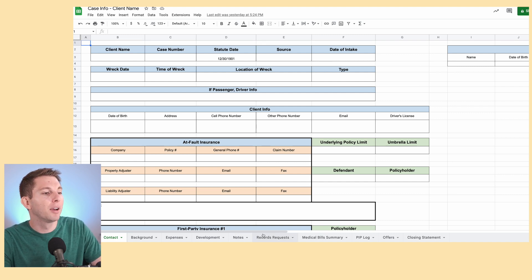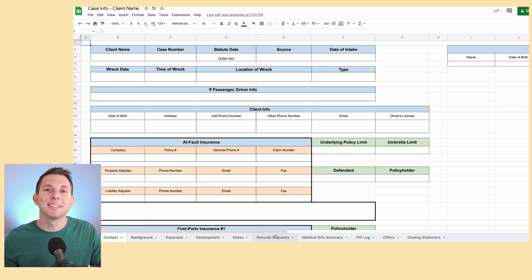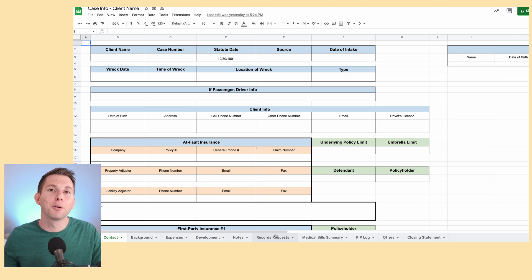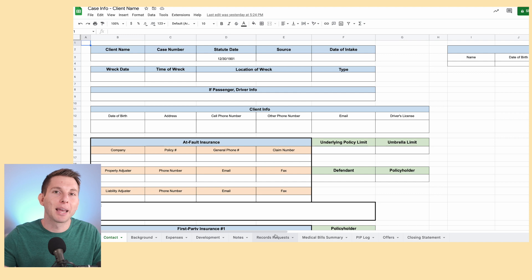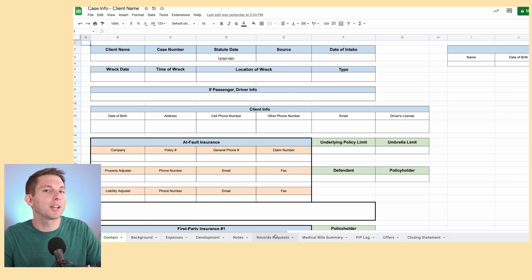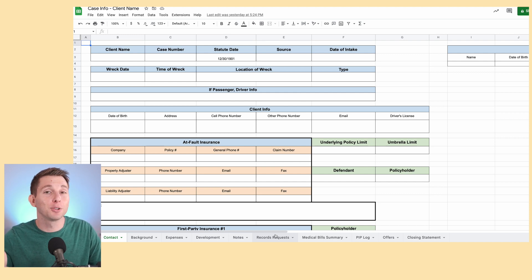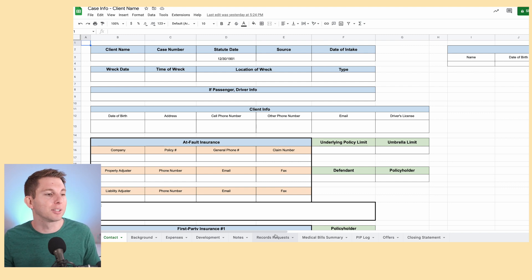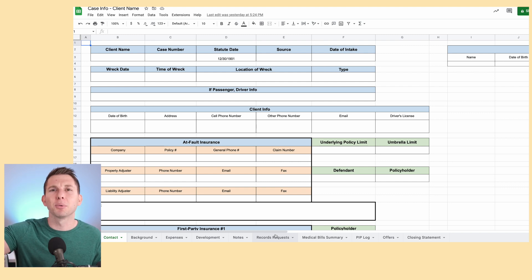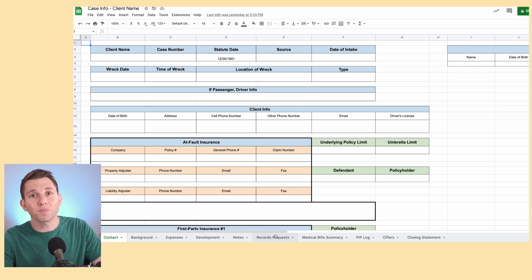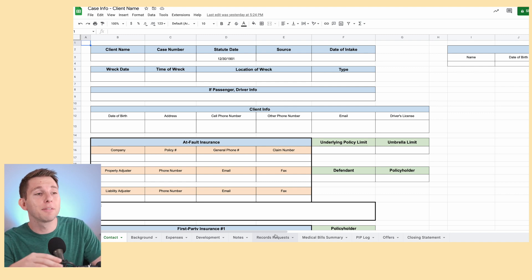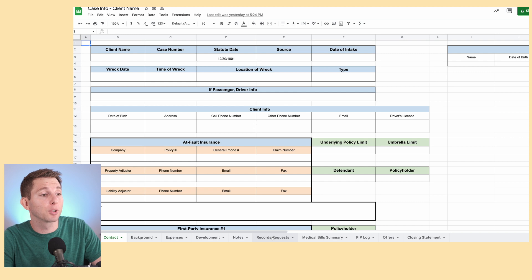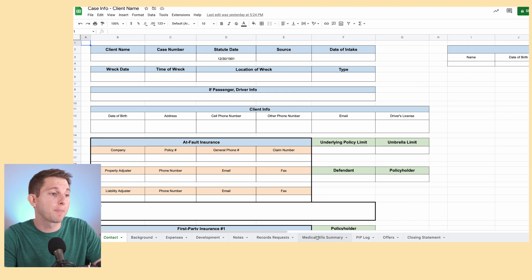Records requests. It's a big deal in the PI world to get billing records and medical records and putting those in a demand package. And so it can get pretty cumbersome if your client has been going to multiple providers and you're trying to get all these bills and records and maybe subrogation documents as well. All of that information is put in the records request tab.